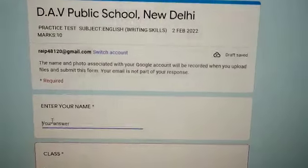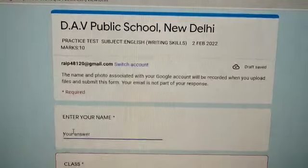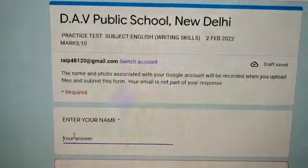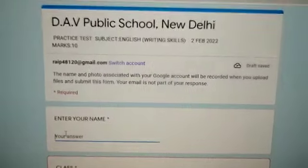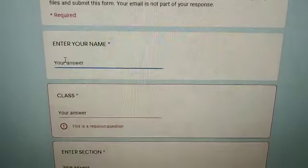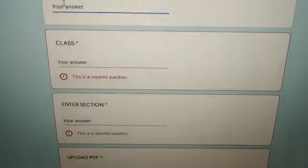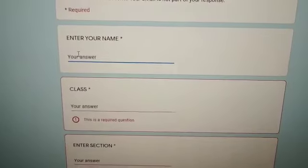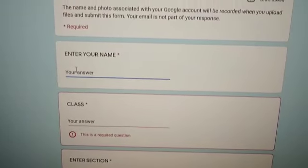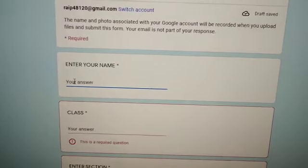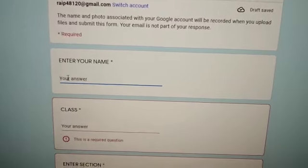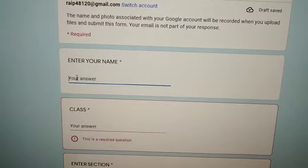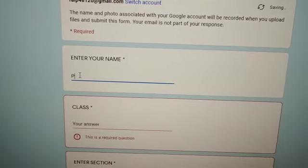Hello students, this video is for those students who find it difficult to upload their PDF using a given link. Let's see how to do it. In the first column you will enter your name, so I'm writing my name.